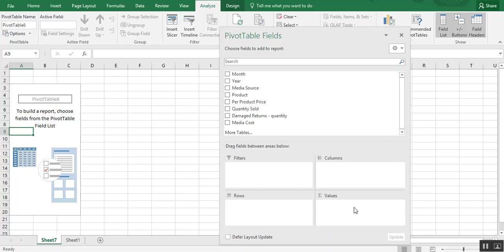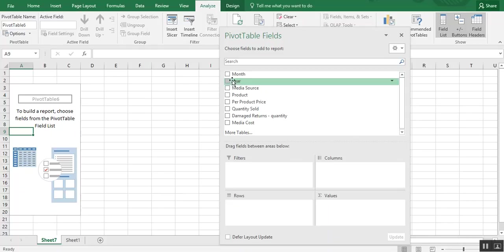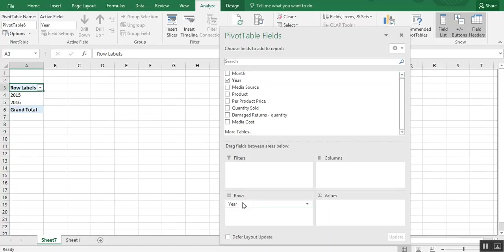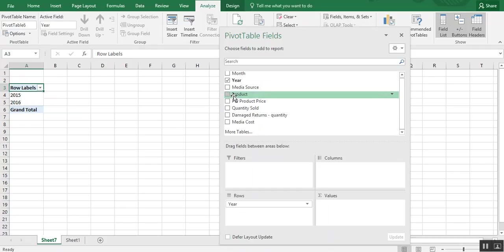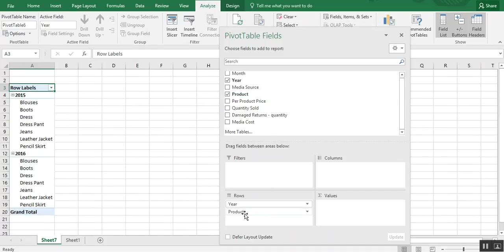So to get started on this example, let's say we want to know how many of each product was sold by year. So we want to choose year. And we'll put that here in the rows. And you'll see how 2015 and 2016 have populated in column A. Then we want to add the product because that's what we want to see.